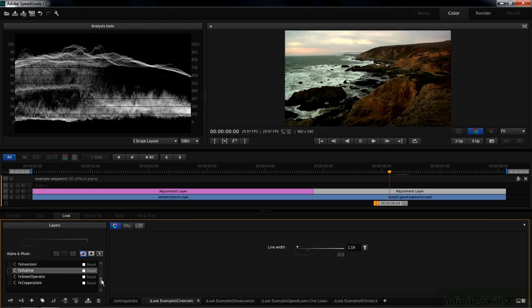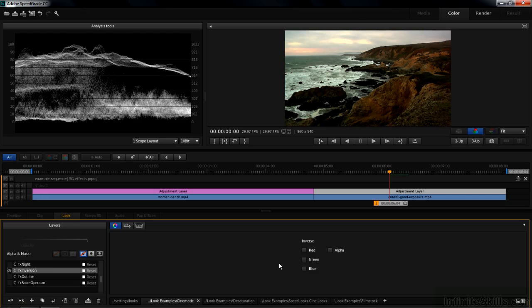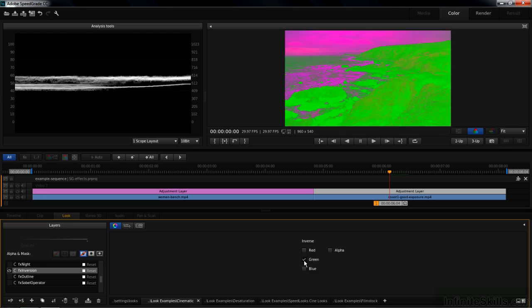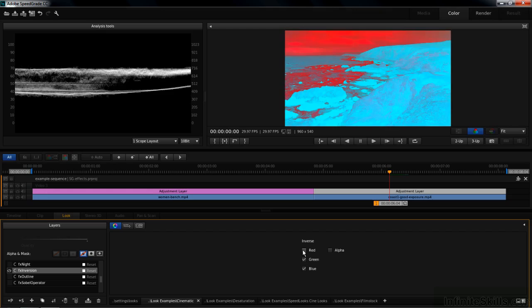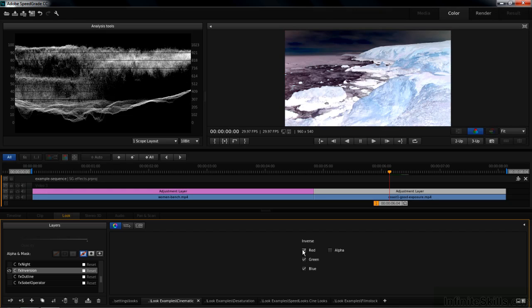Inversion allows you to invert based on color channels. Red, or green, or blue, or some combination of the above until it looks like a photographic negative.